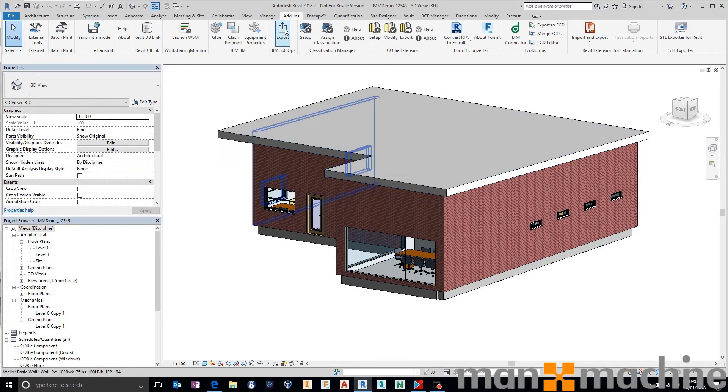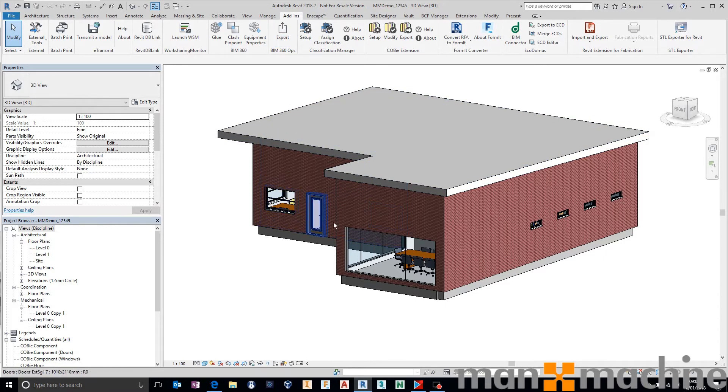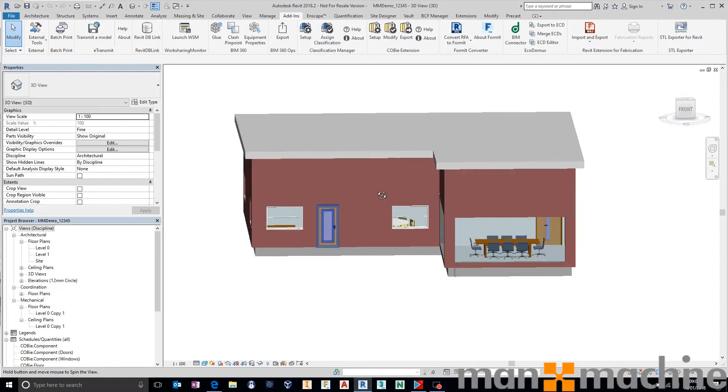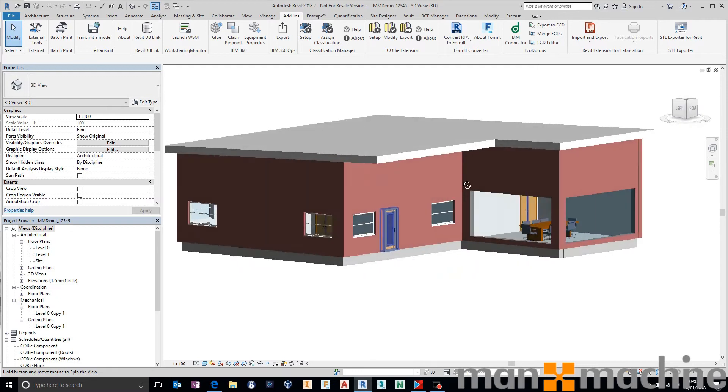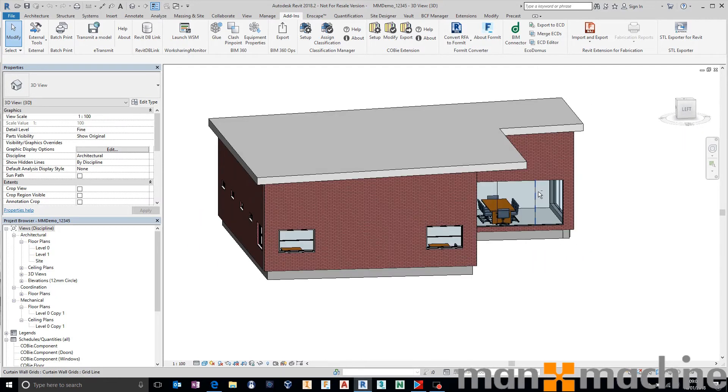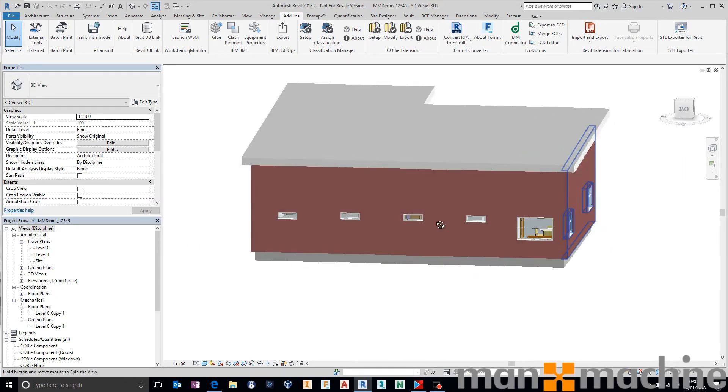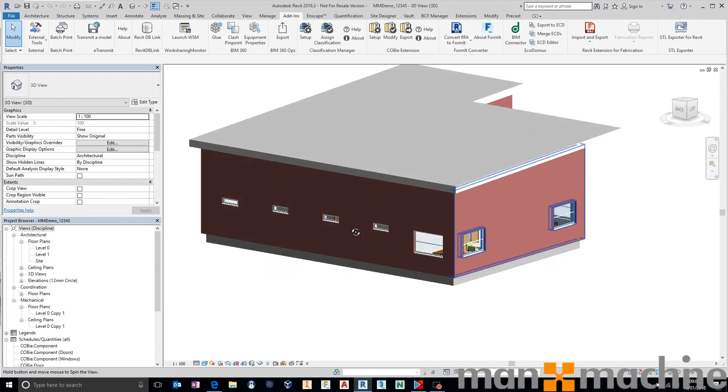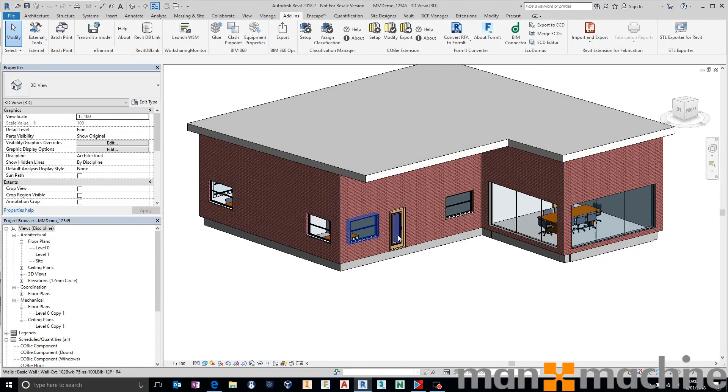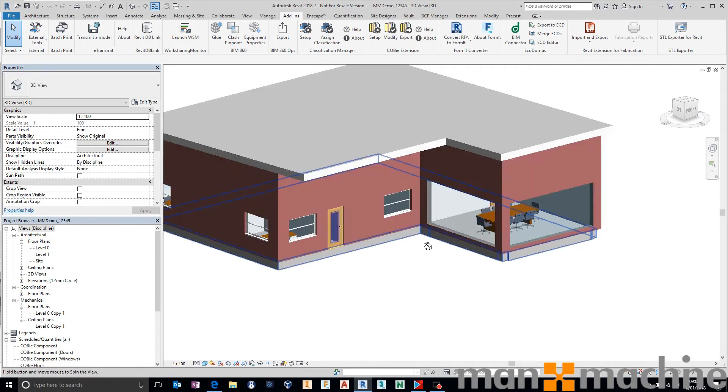When we go to export, it will ask for that code. Before we do that, we just want to make sure that we don't have anything in our views that we don't want to export. Now, for the purpose of today, I'm just going to export everything that I've got in my active view.